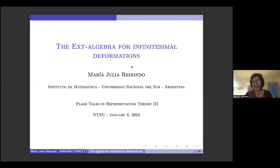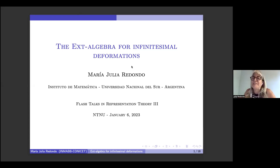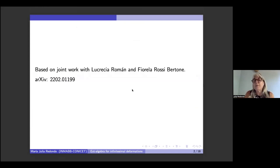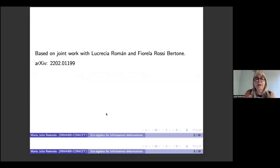Our last speaker today is Maria Julia Redondo from Universidad Nacional del Sur, who is talking about the Ext-algebra for infinitesimal deformations. Thank you very much Karin, Joan and Sibyl for this invitation and for giving a flash talk here at this nice and well-organized meeting. This is a joint work with Lucrezia Roman and Fiorella Rossi Bertoni, and all the things I'm going to mention today you can find in our preprint on arXiv.